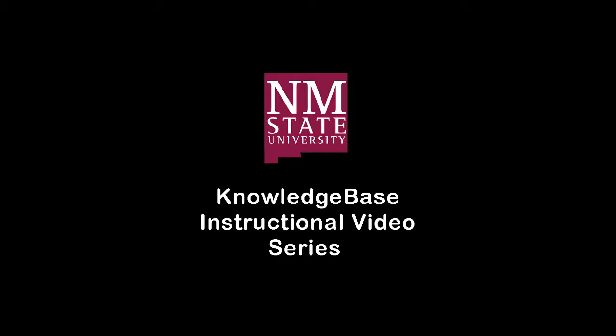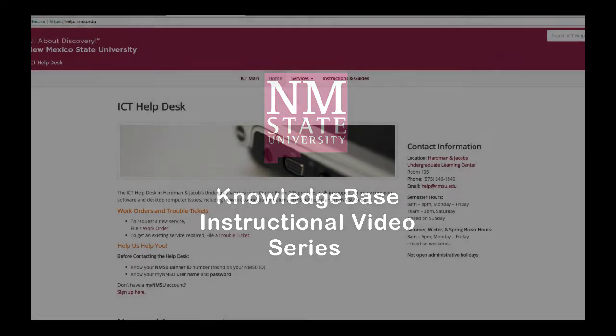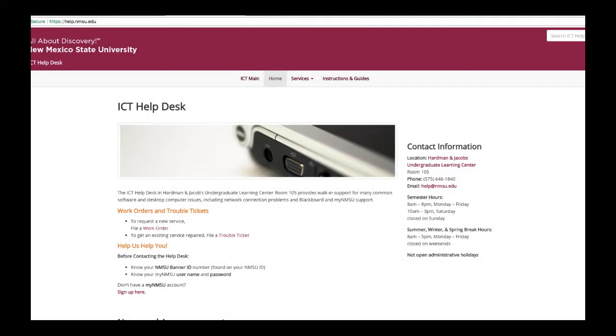Welcome to New Mexico State University's knowledge-based instructional video series. This series is brought to you by NMSU's ICT department. Throughout the year, this series will feature a number of helpful tutorials regarding NMSU specific technological procedures, services, and software.